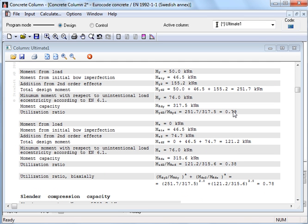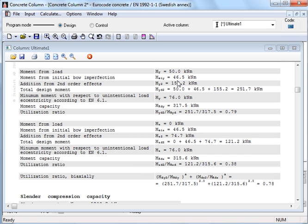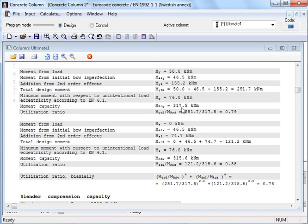The defined moment is 50 kNm. The moment with respect to initial bow imperfection is 46.5, and the second order effects equivalent to 155.2, making a total of 251.7. The moment capacity is 317.5, giving a utilization of 0.79.